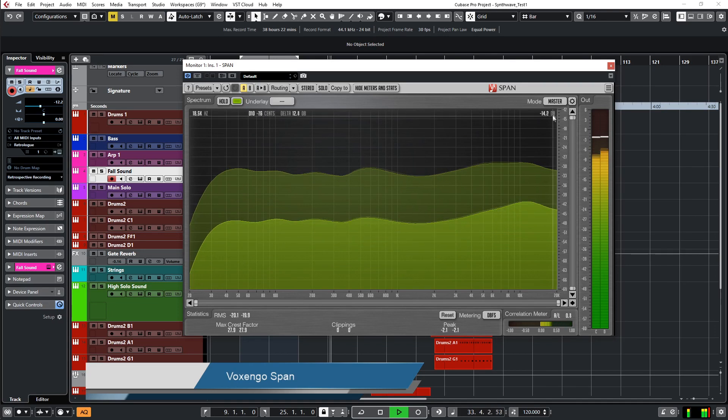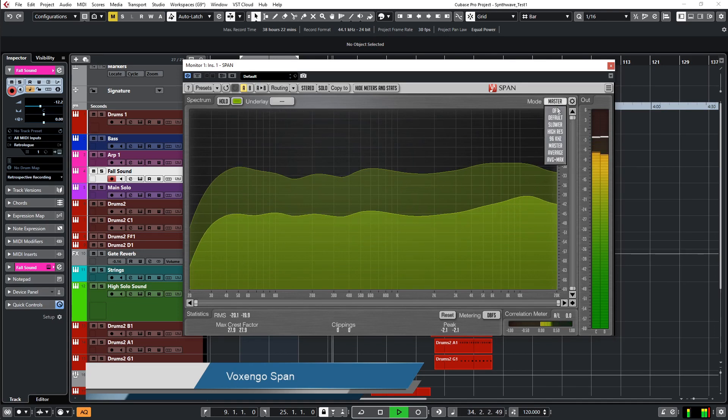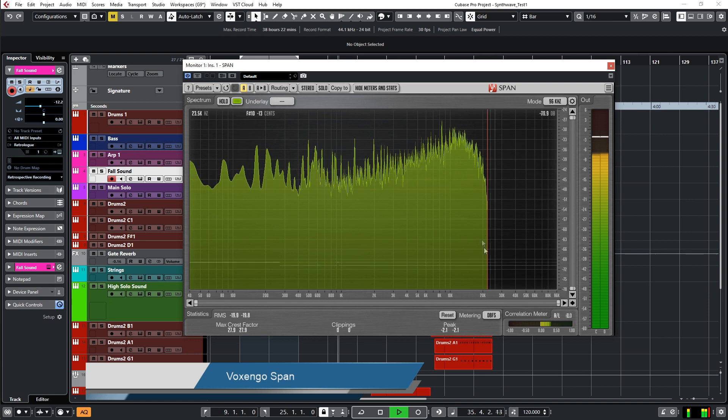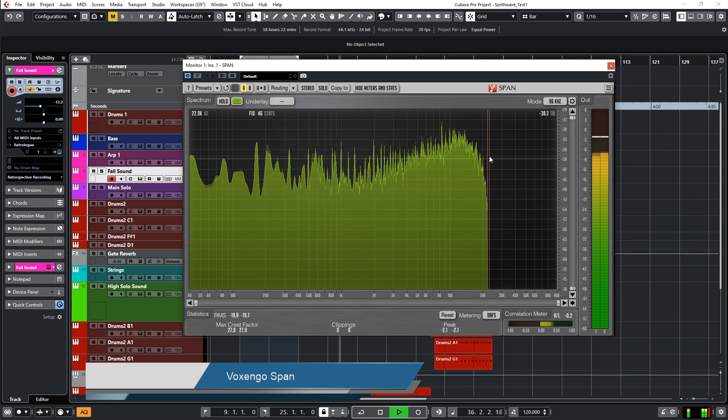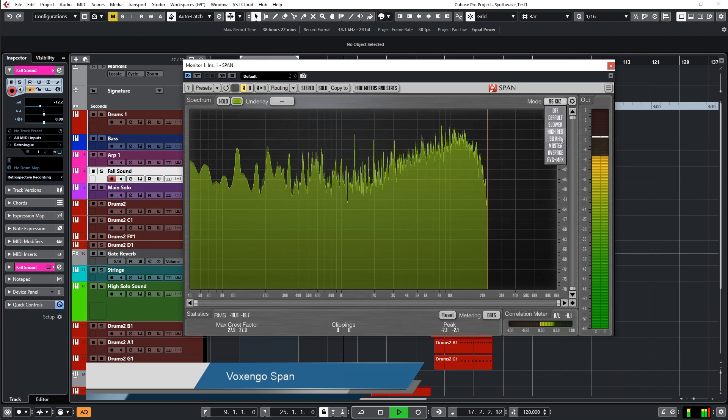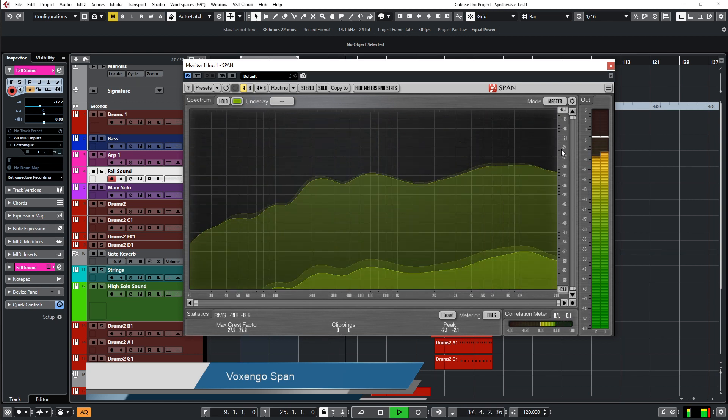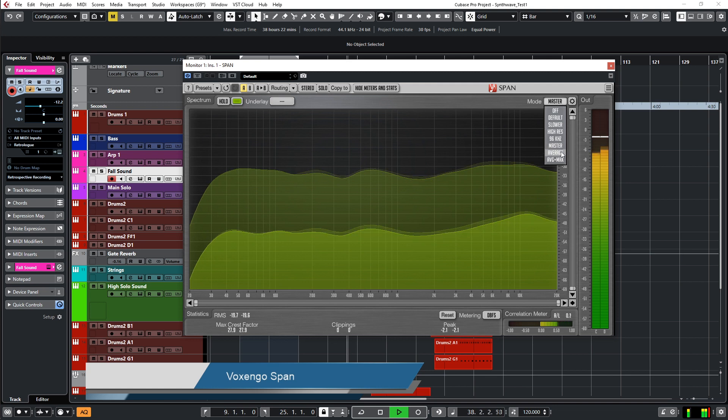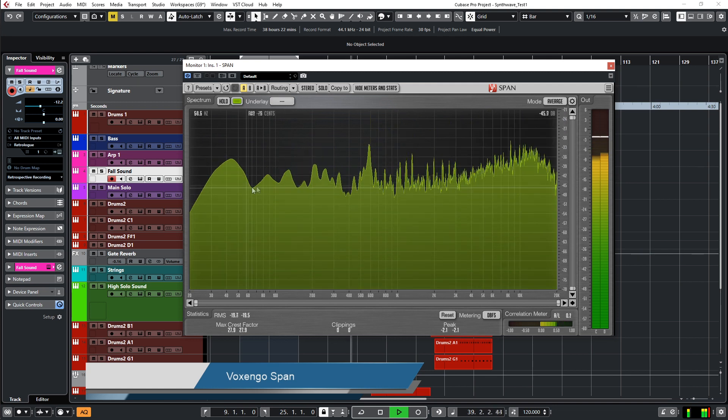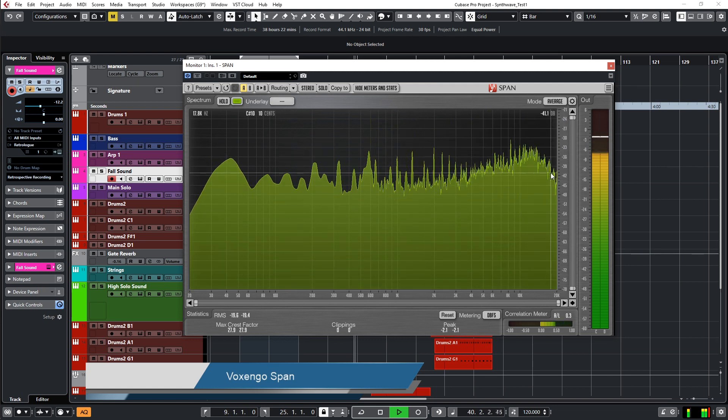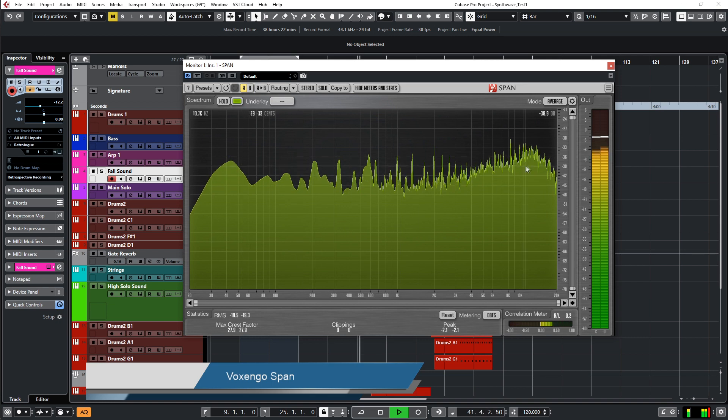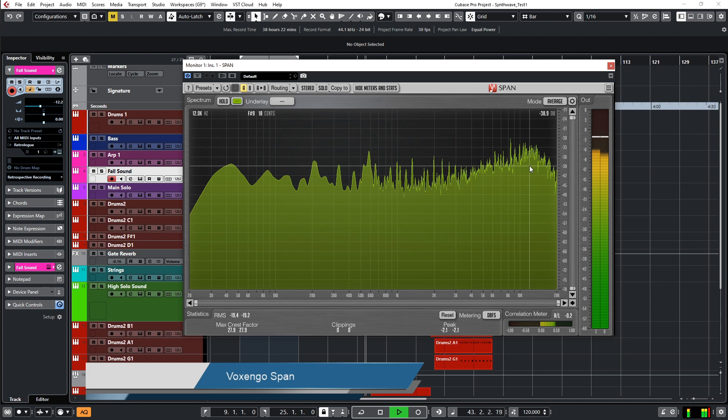This is now for mastering, 96k, averaging. So you get a steady picture after some time. Average and so on.